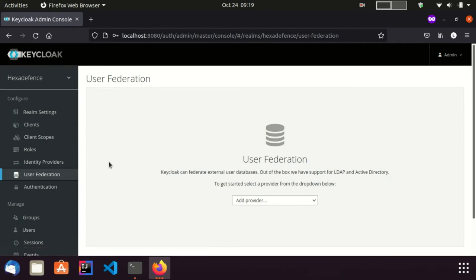Keycloak provides out-of-the-box support for LDAP and Active Directory. If you want to connect a custom user store, you need to develop a connector and put it into the Keycloak server as a module.